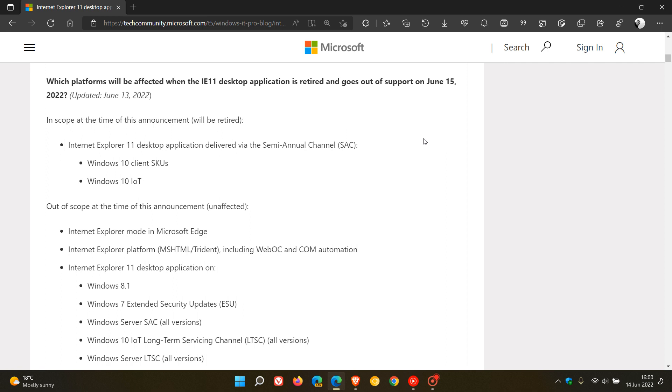And the corporations and enterprises are mainly affected, as a lot of these organizations are still dependent on the browser due to the way their systems are set up.